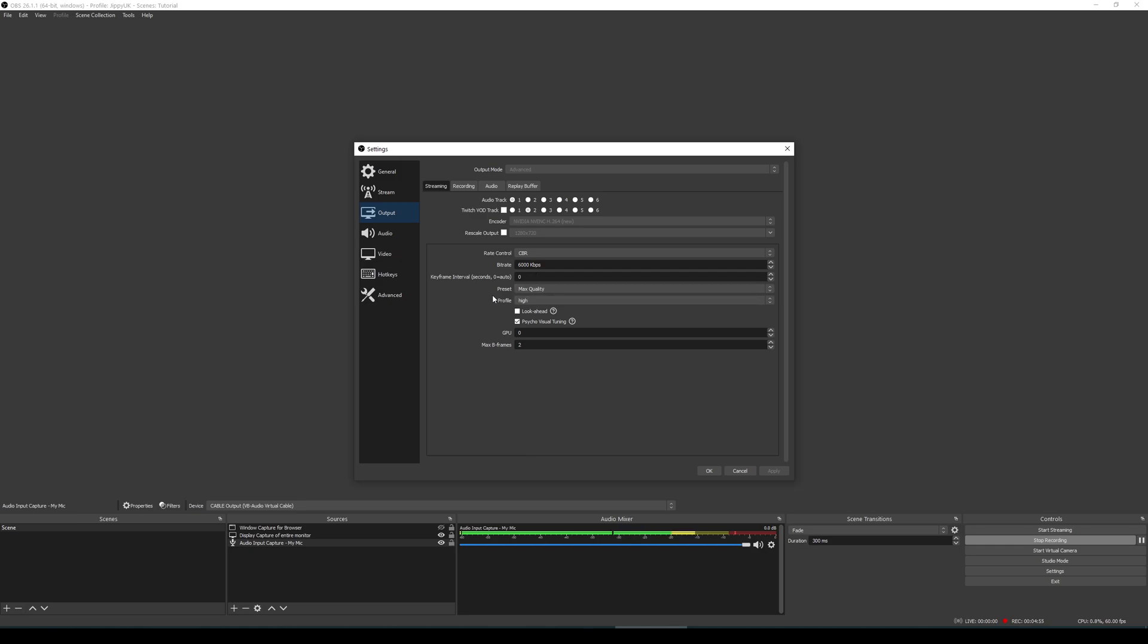Keyframe interval will be zero. I put my preset to max quality, profile high, max frames is 2.